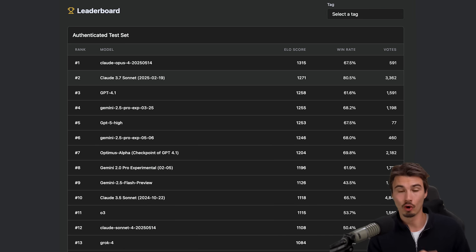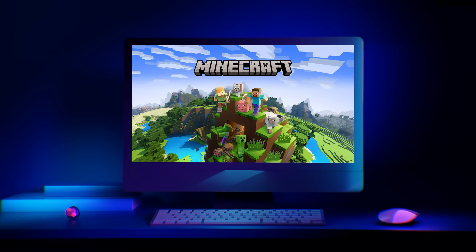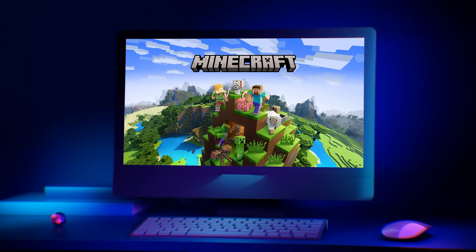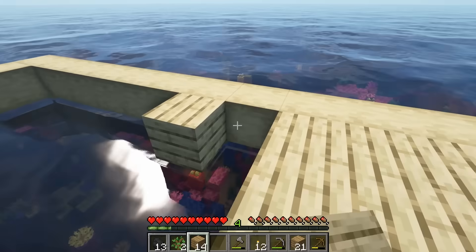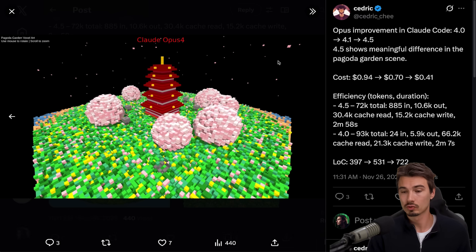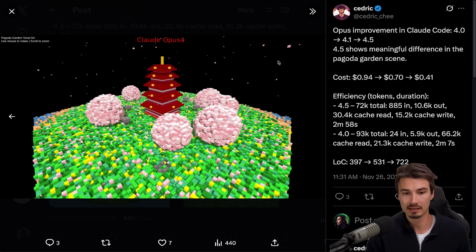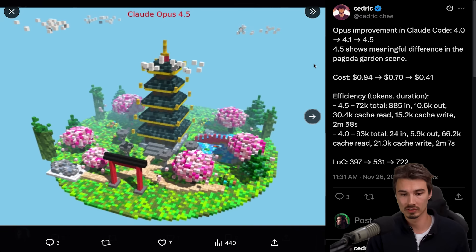As it does that, I also want to show you the progression of the Opus models on something they call Minecraft Bench, where they basically give the model access to a computer with Minecraft installed on it. And then the models get to build buildings. This was Opus 4 building a pagoda garden scene. This is Opus 4.1. And here we have Opus 4.5. Improvements on all fronts, right?